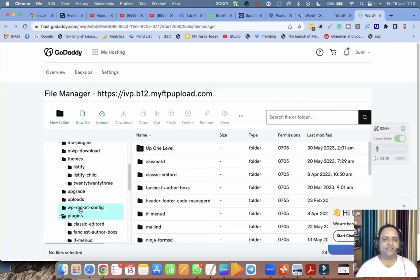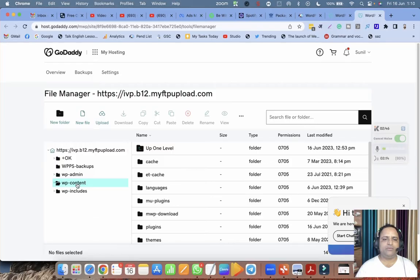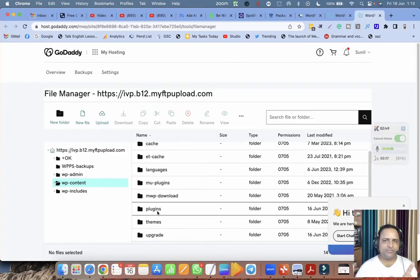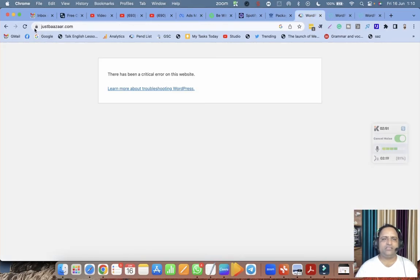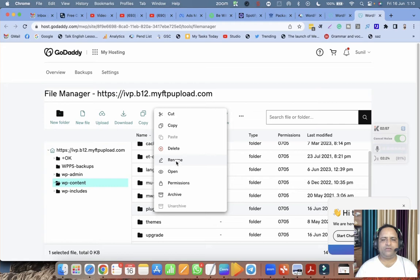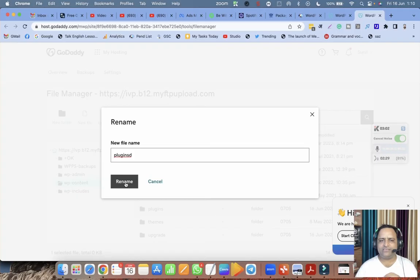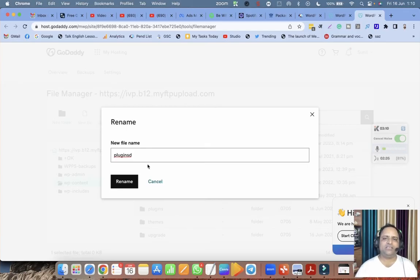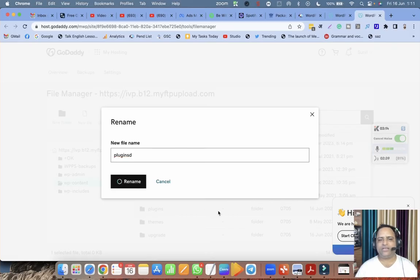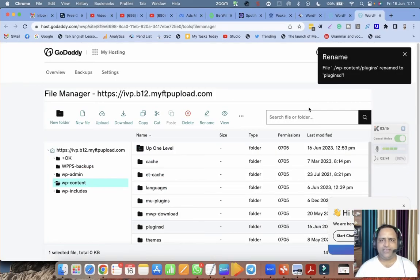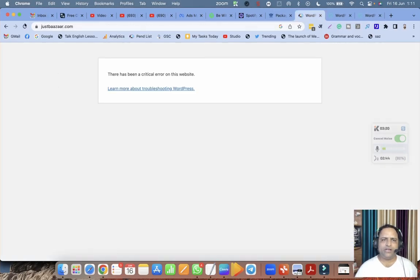First of all, I checked if there is a problem with plugins or not. Right now you can see my website is not opening. What I did: I changed the name of the plugins folder, I renamed it to plugins-d. Whatever you type with the plugins name, it gets deactivated. That's the trick, because everywhere in coding they have used the word 'plugins,' not 'plugins-d.' That is why all plugins get deactivated as soon as you rename it.